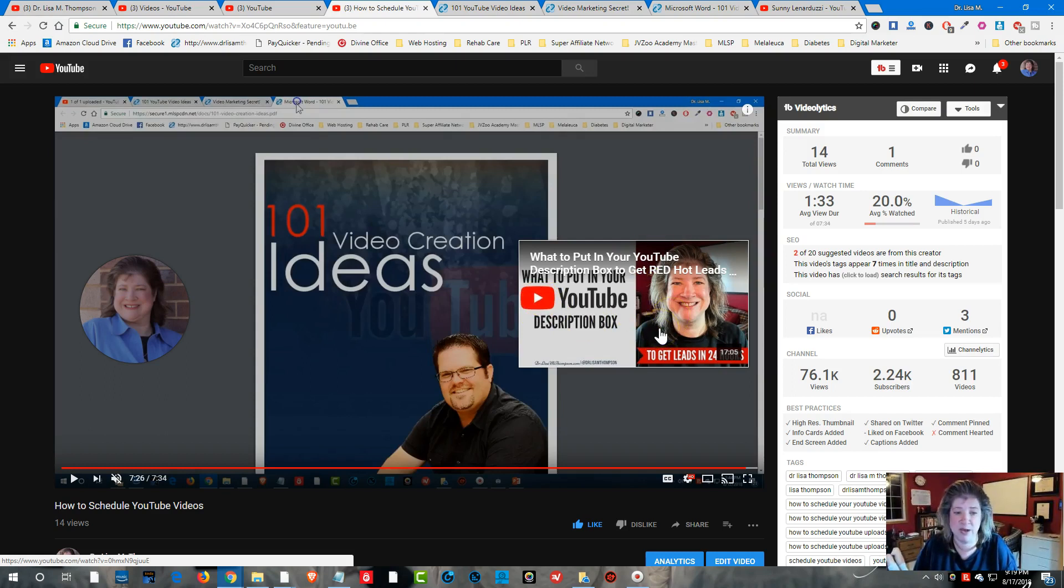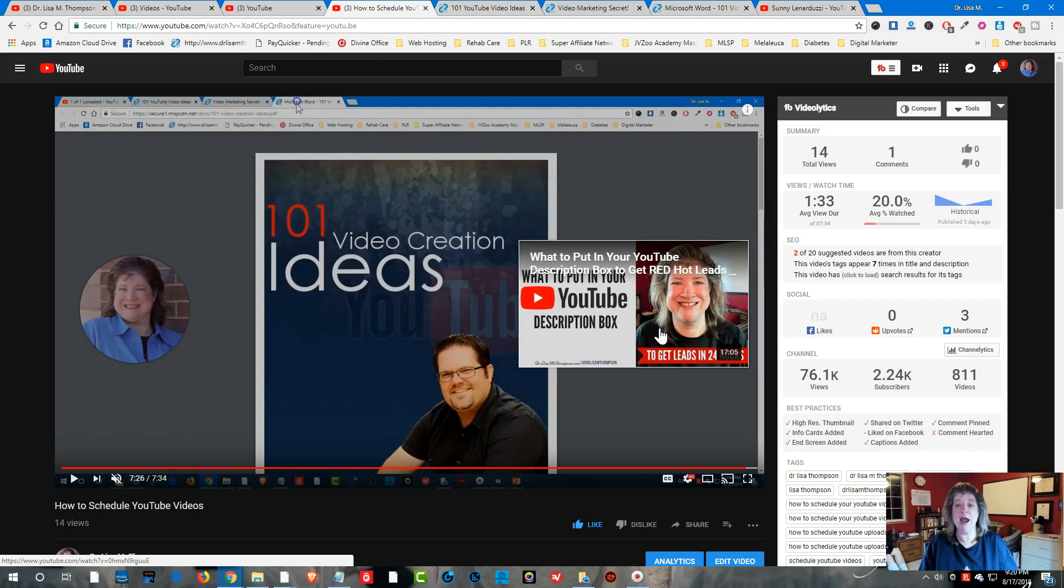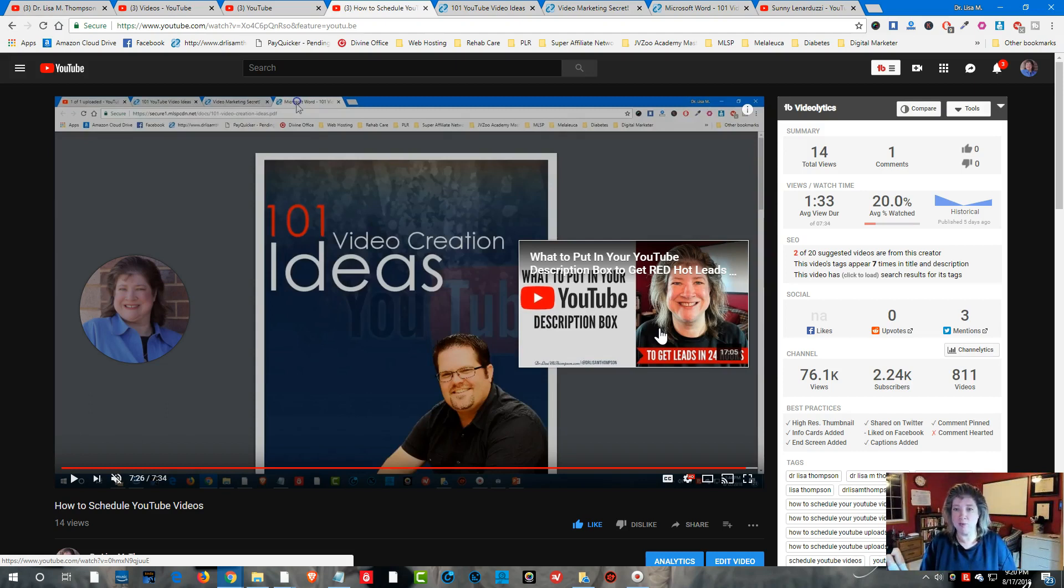Did you find this video helpful today? If you did leave a comment and share, and if you want to get more training on how to get more leads for your YouTube channel I have a great training.